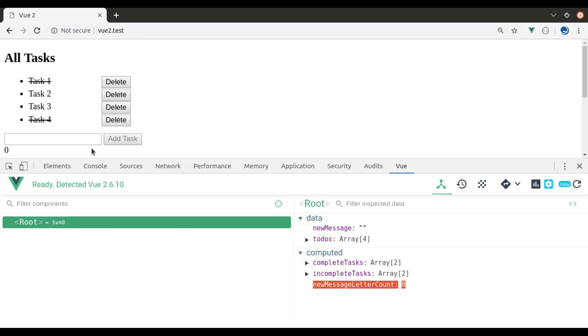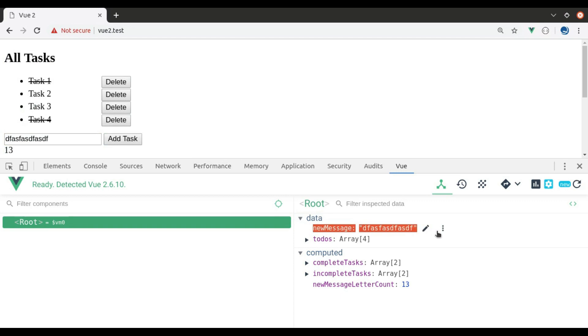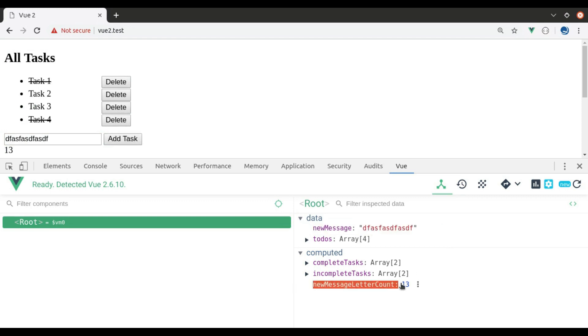Now let's take a look at this. As I type in this input field, in the dev tool, value of this new message changes dynamically. And in computed property, this new message letter count is also changed dynamically.